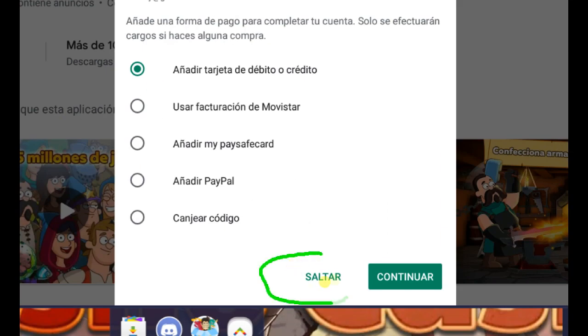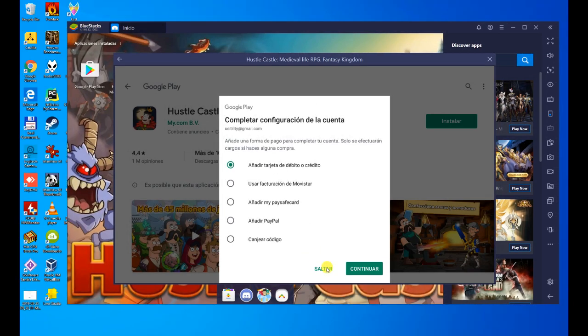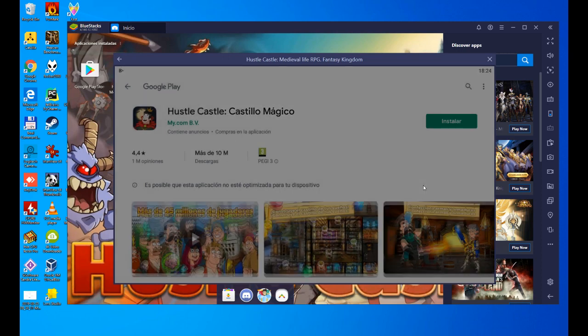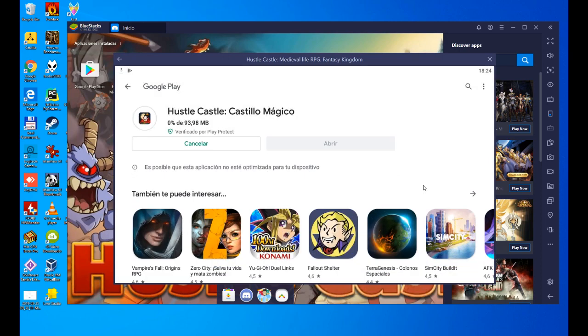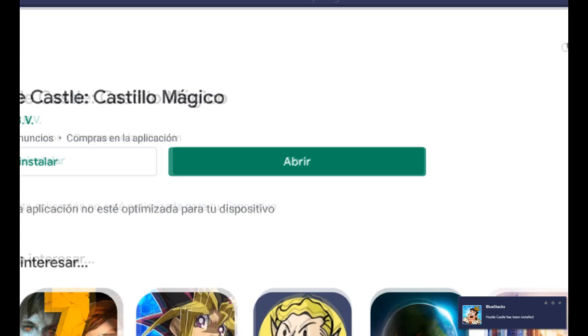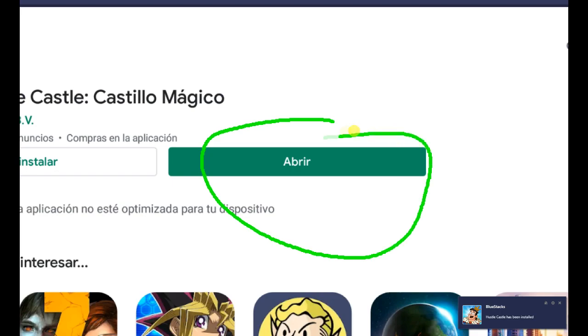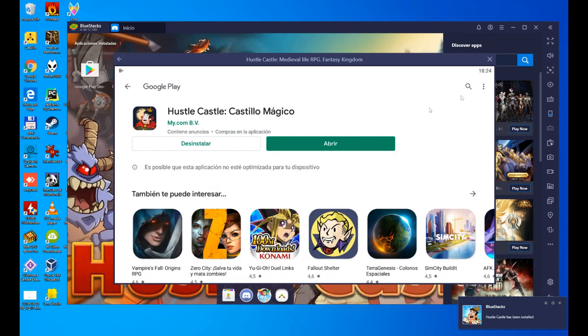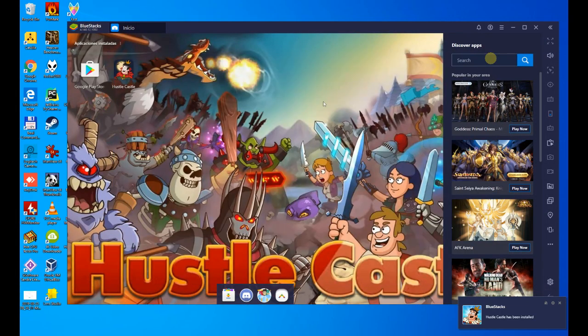So let's click on skip and it takes us straight to the installation. 93.98 megabytes, depending on your connection speed it will download more or less quickly. It's already downloaded and now installing.